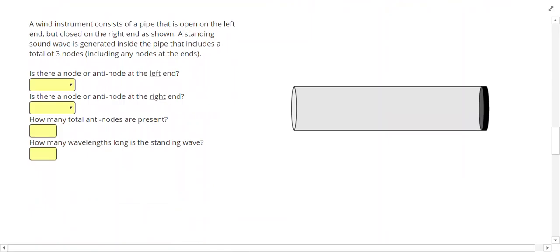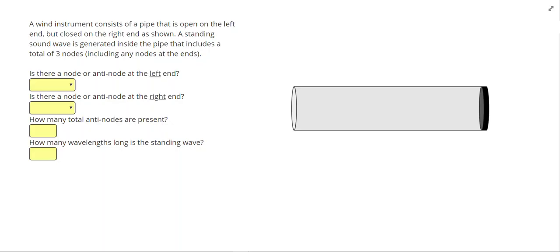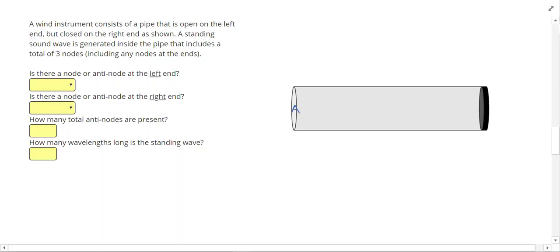A wind instrument consists of a pipe that is open on the left end but closed on the right end. A standing wave is generated inside the pipe that includes a total of three nodes, including any nodes at the ends. At the left end we have an opening — that means the air can vibrate, so we're going to have an anti-node. At the right end it's closed, so the air cannot vibrate — we'll have a node.